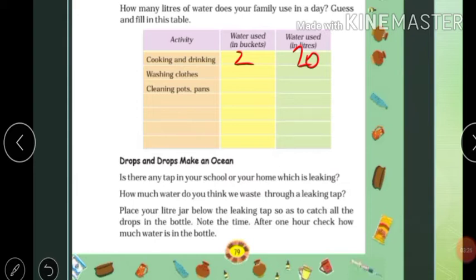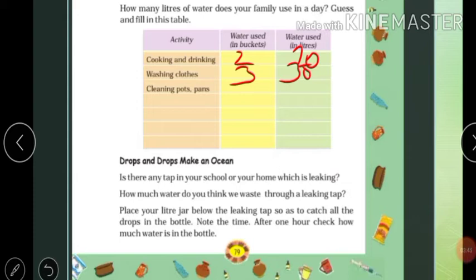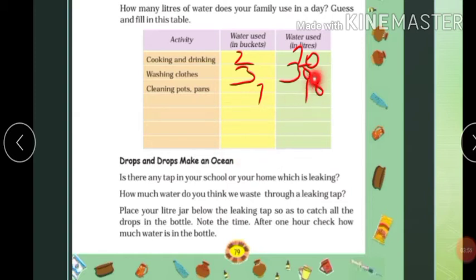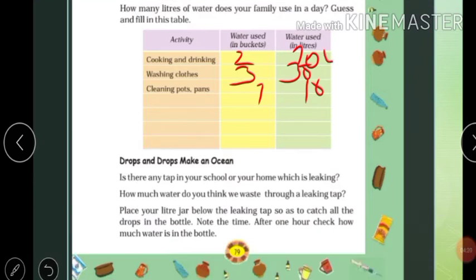The capacity is how much the container can hold. For washing clothes, I am using three buckets. Water used in liters depends on bucket capacity. If one bucket is 10 liters, then three buckets is 30 liters. For cleaning pots and pans, if we use one bucket. Here you have to write your own numbers and complete this table. All units come in liters, because one bucket capacity is 10 liters. So 20 liters, 30 liters will come.